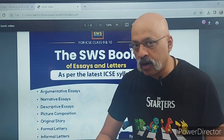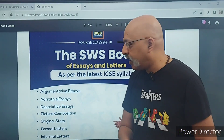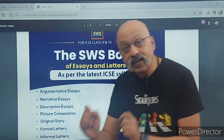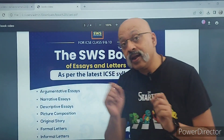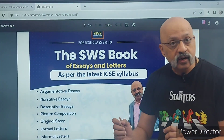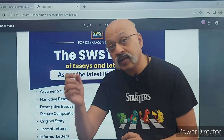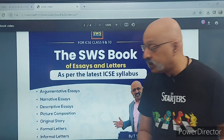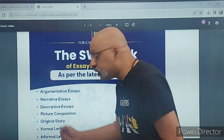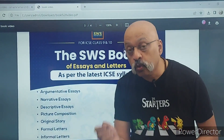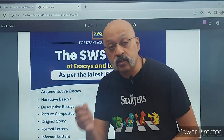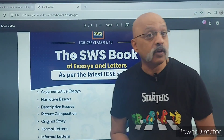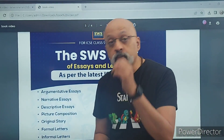It also contains guidance on how to write an essay and how to write a letter — formal letter, informal letter — what to pay attention to in each. For narrative, what to focus on; for picture composition, whether you should attempt it or not, what risks are involved, and how you can score very high marks even in picture composition.